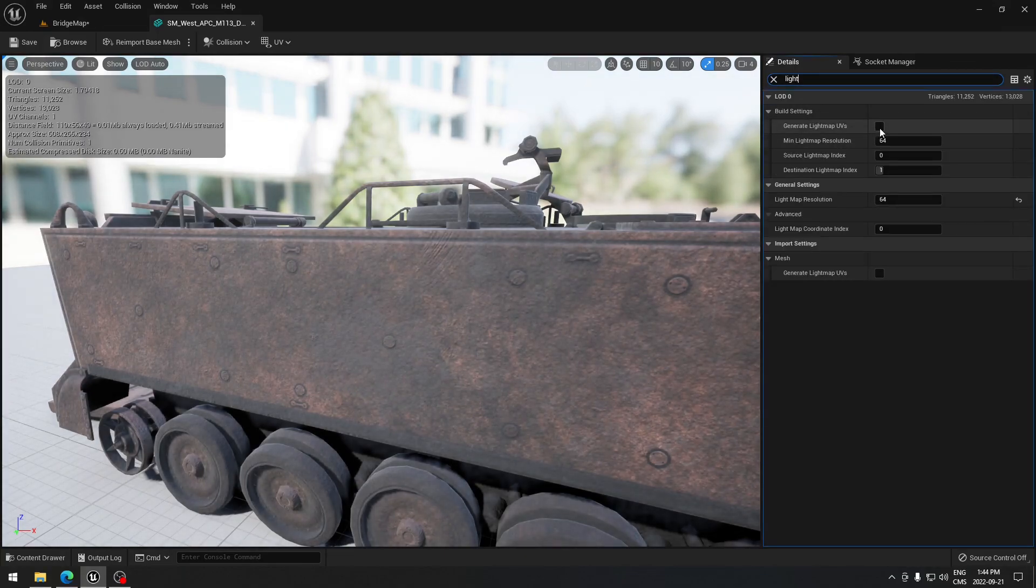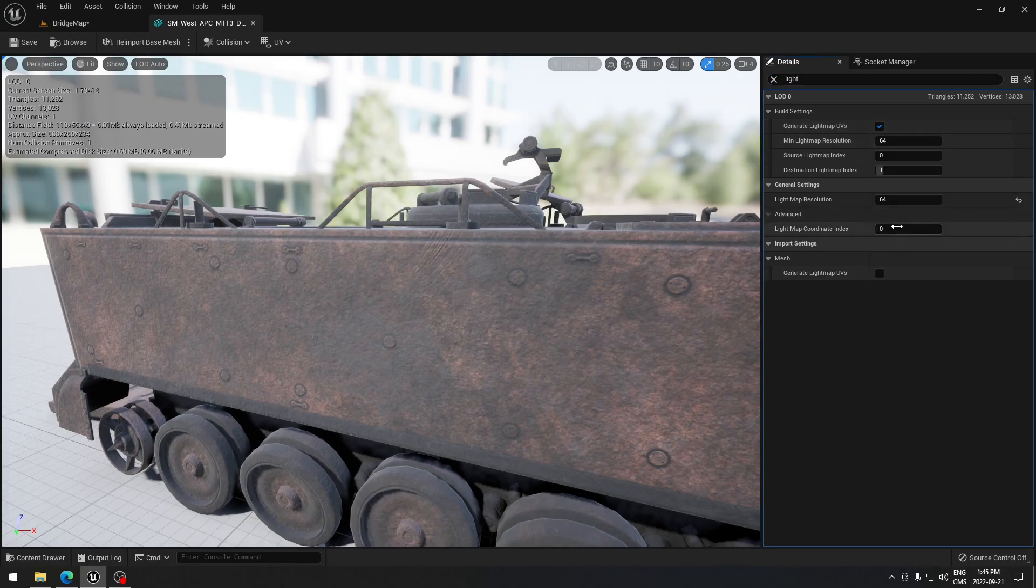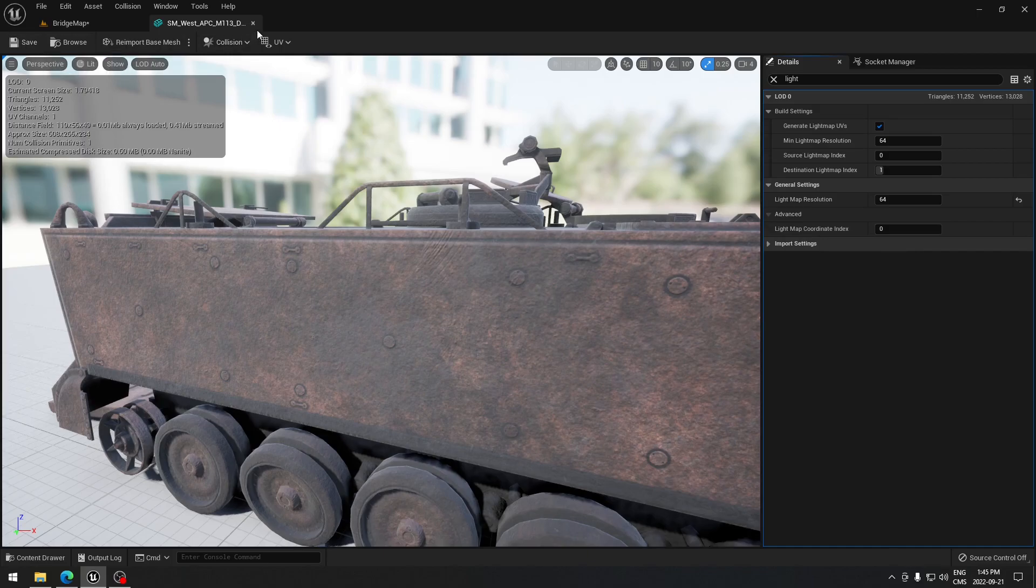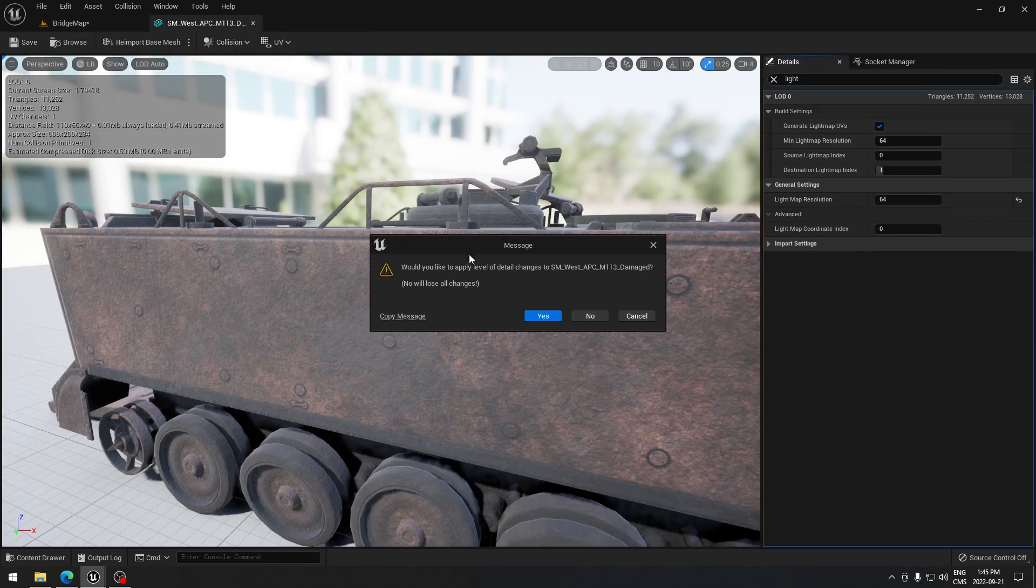As you can see, we're gonna generate lightmap UV. We're gonna do that first because here if I try to change the number it's not gonna let me. So we're gonna save that and close the asset.